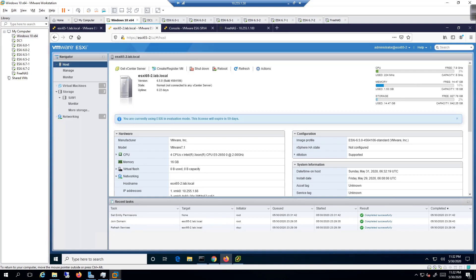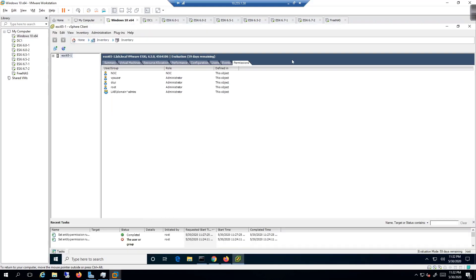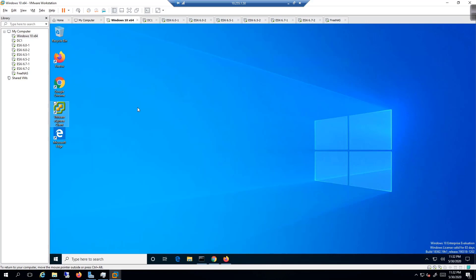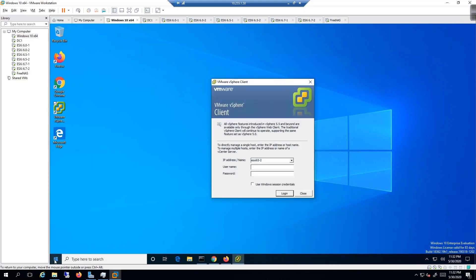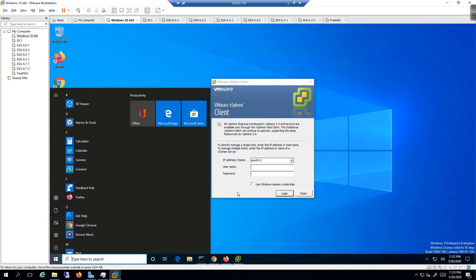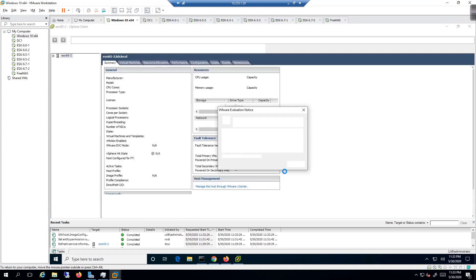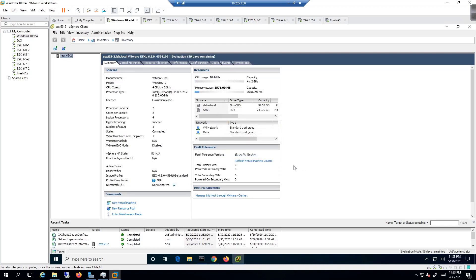The login confirms 'administrator@esxi65-2.lab.local' — authenticated via Active Directory. Additionally, using the vSphere thick client with Windows session credentials, you can click 'Use Session Credentials', which passes 'lab\administrator' automatically. Clicking Login uses the Windows session credentials, and you're logged in — confirmed by 'lab\administrator' shown in the lower corner.